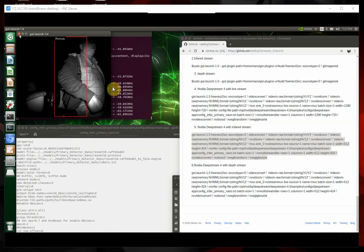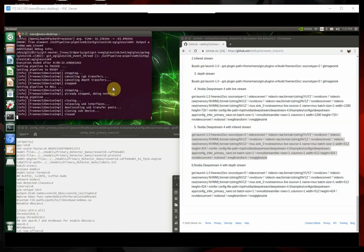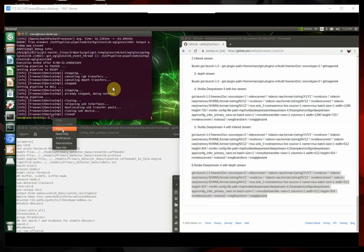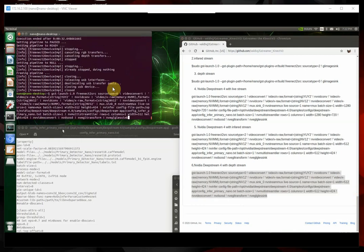And then, here's the depth stream. By the way, I'm being SSH'd to here. That's why it might be a little choppy. So, this is the depth stream.